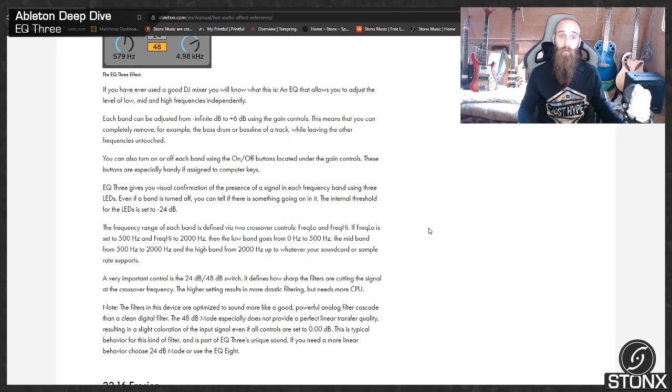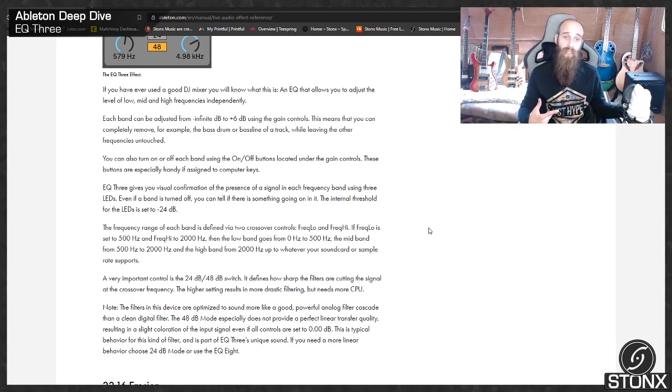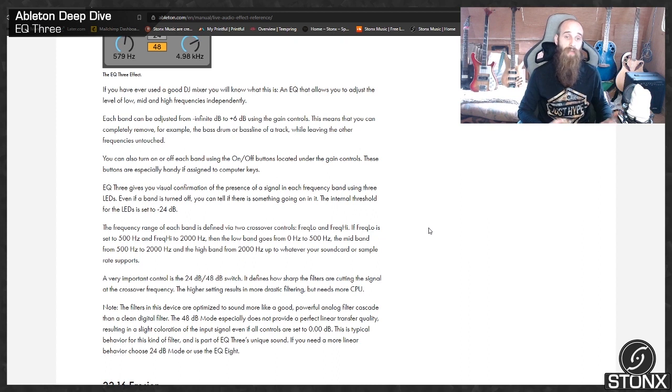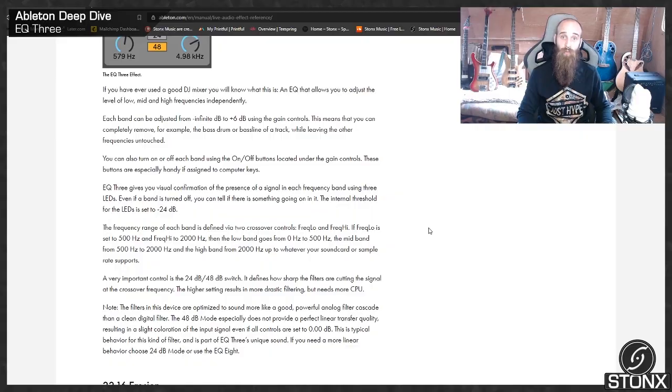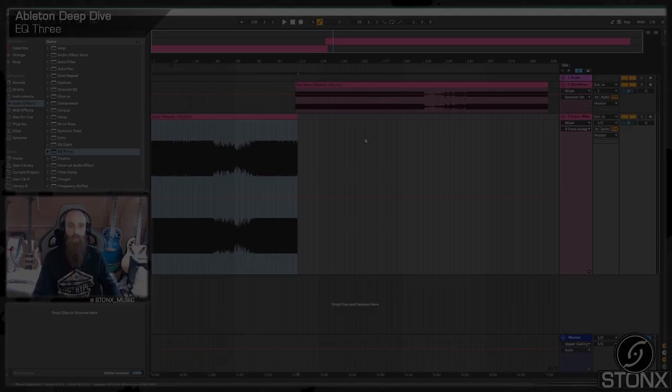So this is a short one compared to last week's EQ8 and as it says it's more of a DJ mixing tool than it is for an actual production tool. So let's jump into Ableton and see what we can do with it.